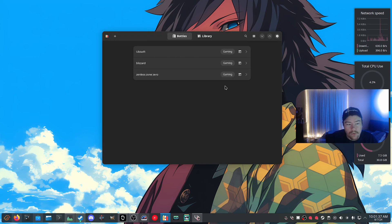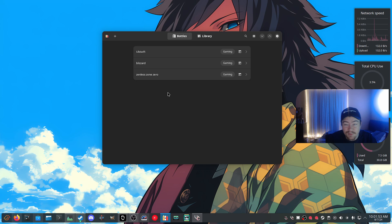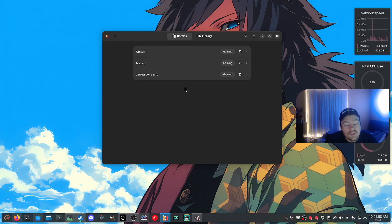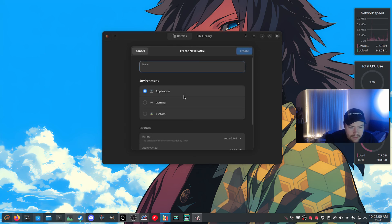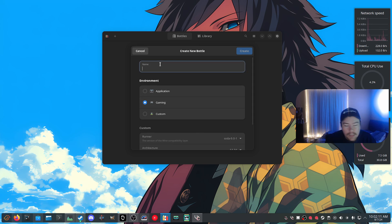Next we want to create a bottle. Click the plus button and select the environment — we're going to choose Gaming. I always select the Gaming environment regardless of whether it's regular software or a game launcher, because it includes more dependencies.